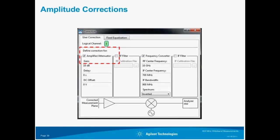For amplitude corrections, simply take the difference in the CW power coming from the source and that read by the vector signal analyzer, then apply a fixed correction. In this case, we saw 10 dB of loss across our cabling and IF path into the scope, so we added 10 dB to our VSA.